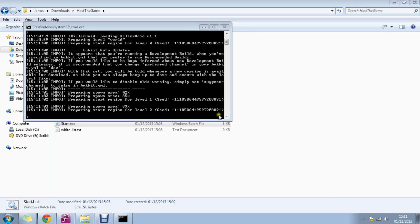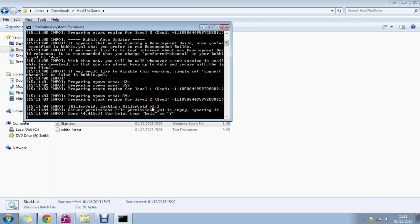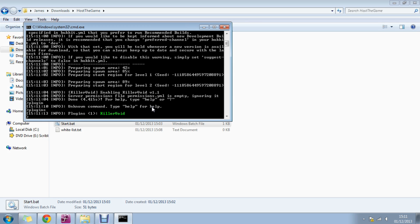You will see your server start to load and it will say done. Now if you type in chat slash plugins, you can see the plugin. It is called Kill Avoid, this plugin. Brilliant plugin.